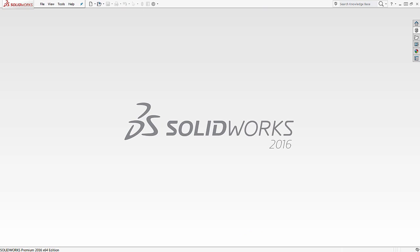Hello, this is Bruce Kane, technical support engineer from GoEngineer, and today we are going to look at the subject of a solid sweep.